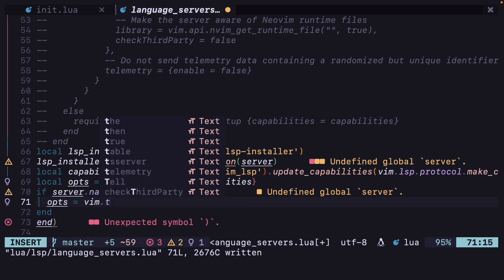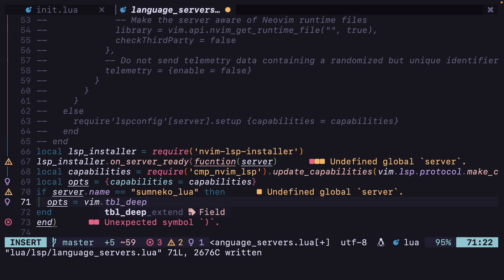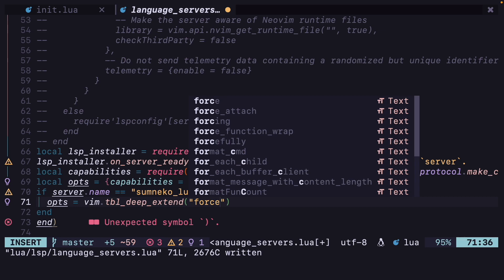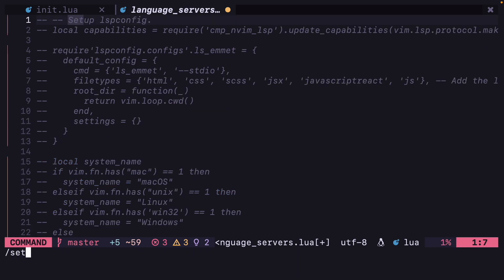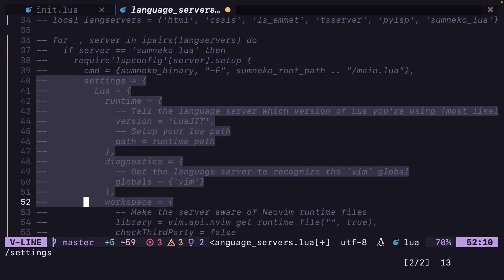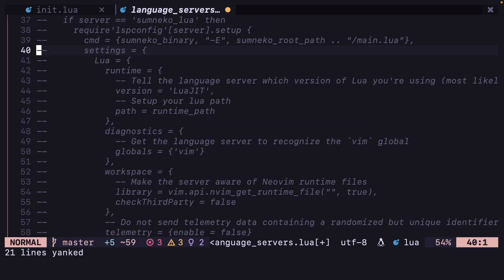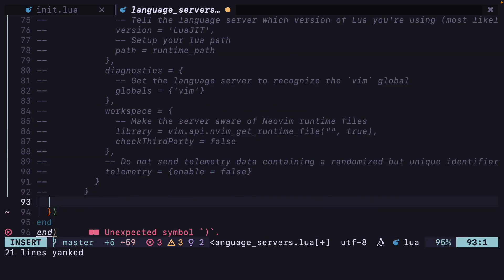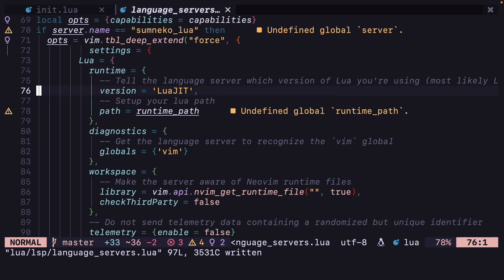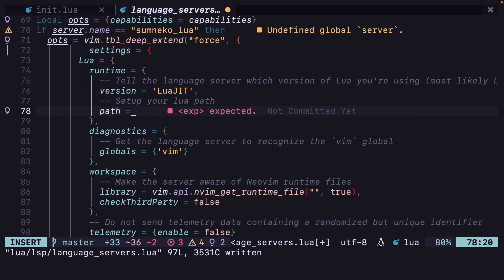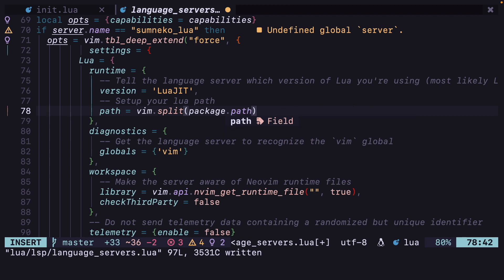opts equals vim.tbl_deep_extend and force, then here we are going to add a table. In that table we want settings — we can just copy this here. If we search for settings, here we have this. I am going to copy this and uncomment all of this. Runtime path — I am going to change that from runtime path to vim.split(package.path, comma).